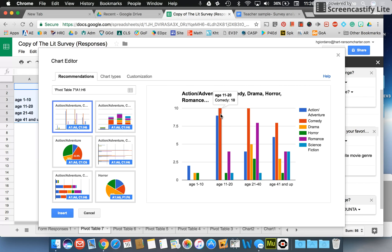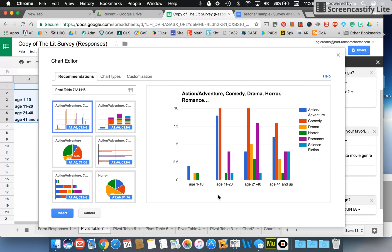So now I had some information I could look at this and determine that more younger children choose comedy possibly than ages 41 and up. So that would be the thing that you would be writing about in your final part, analyzing this data.